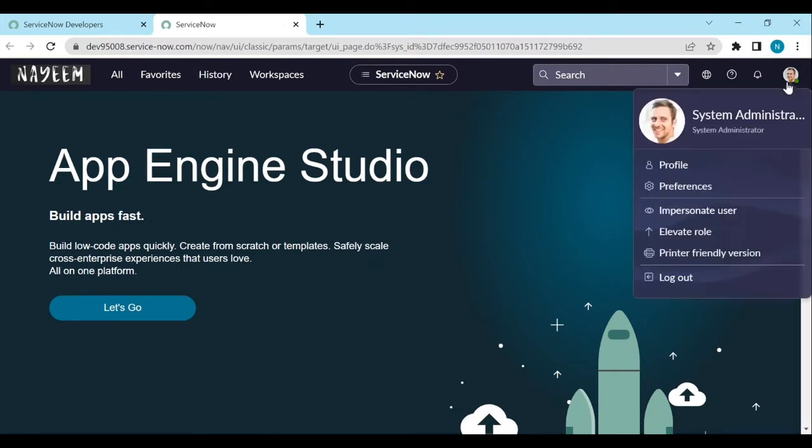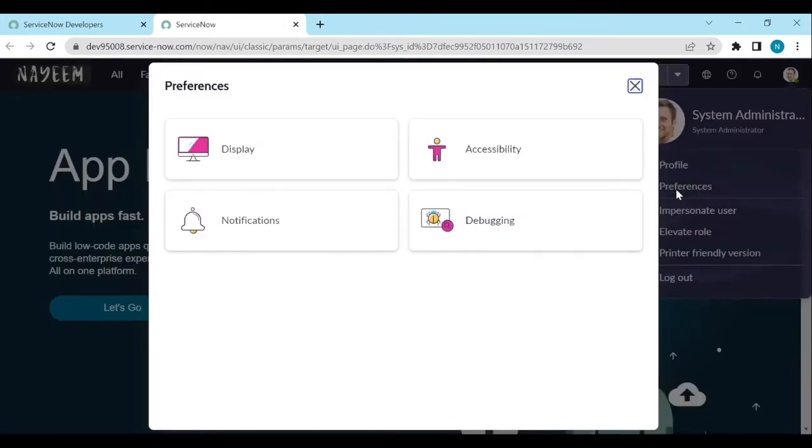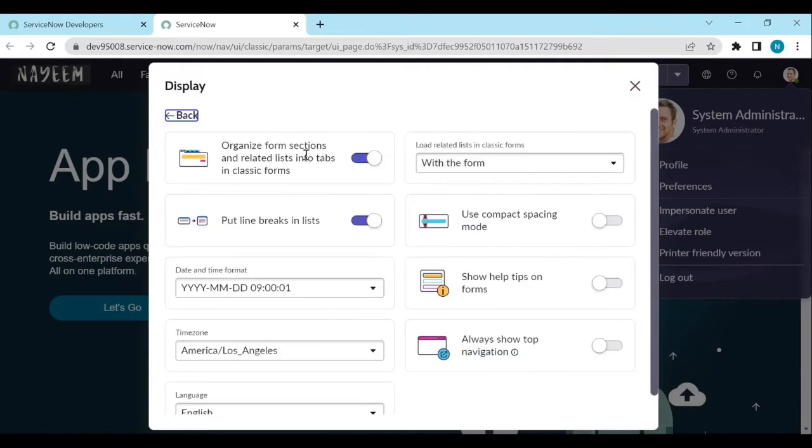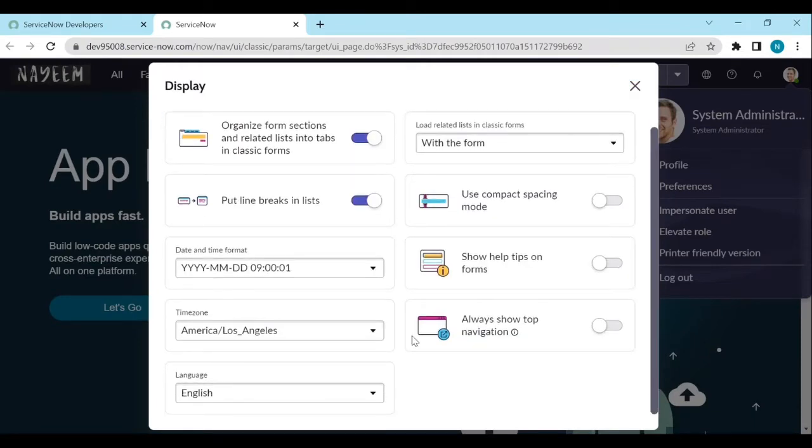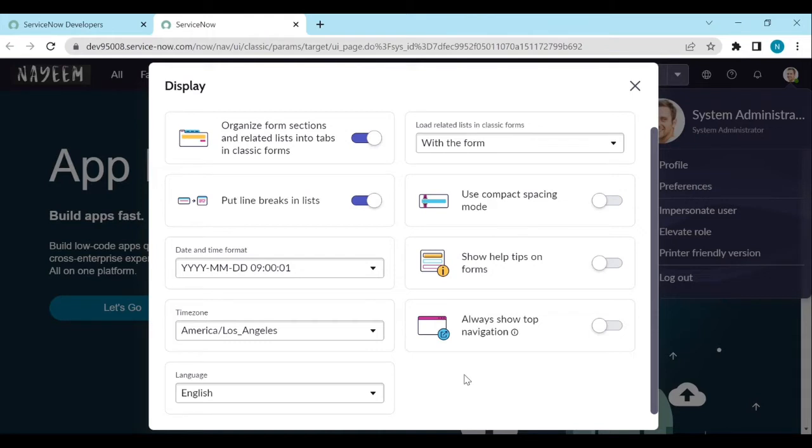If I click on the user menu and click on the preferences, click on display. So here we need to provide some options to the user to turn on the Next Experience UI or off.